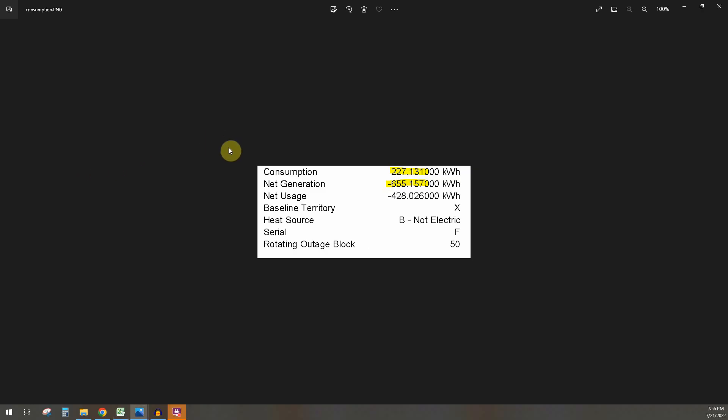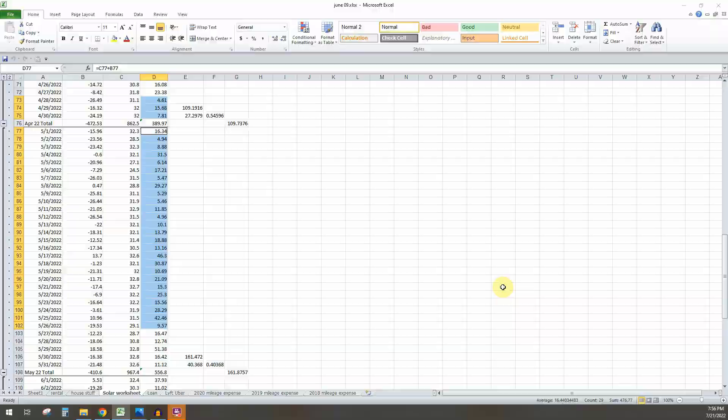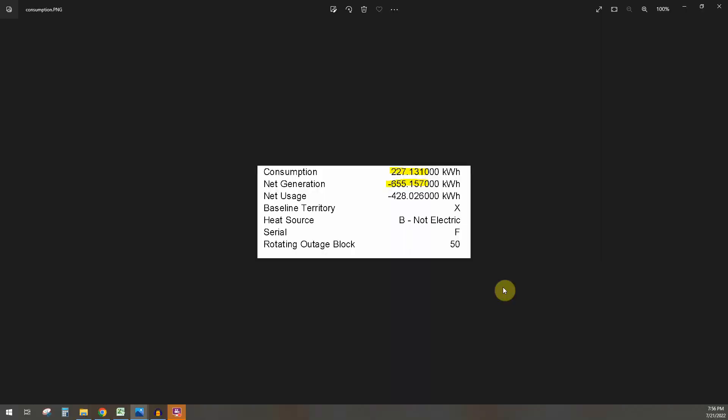So the reason why it's saying this, where it says I produce 655 when in reality I produce 900 kilowatt hours, and my consumption is 227 when in reality it's 476, is a term called load. So basically what load is is you using energy during the day.